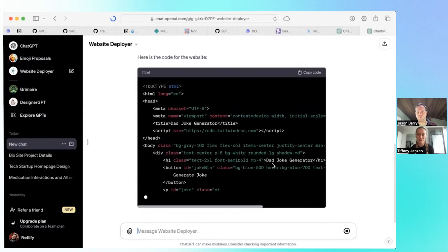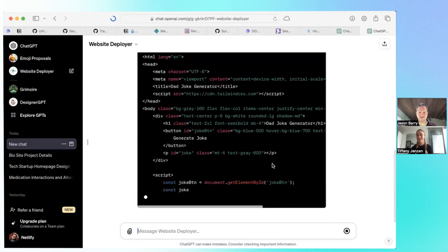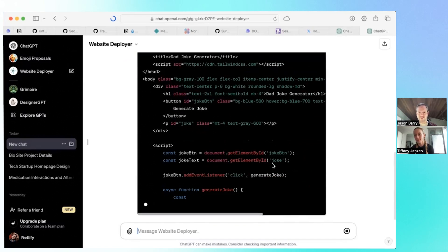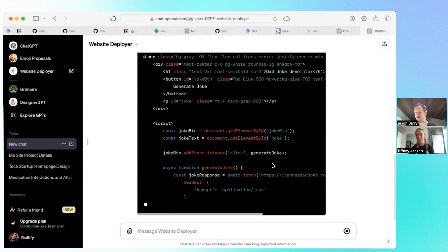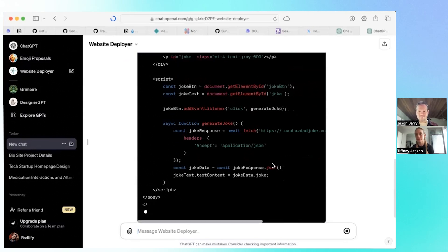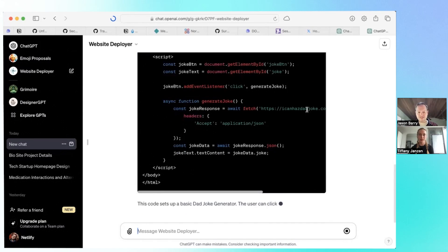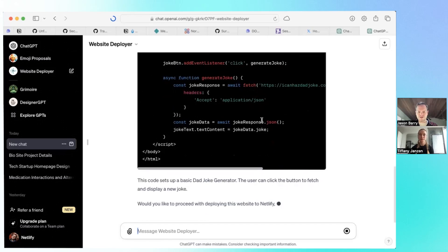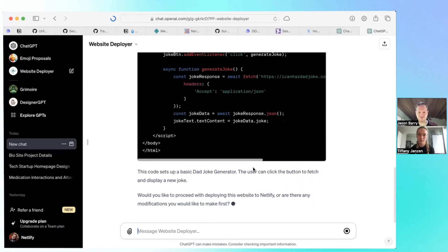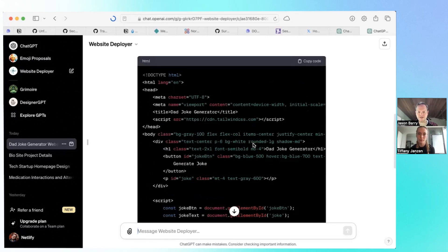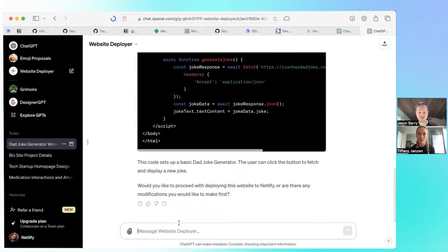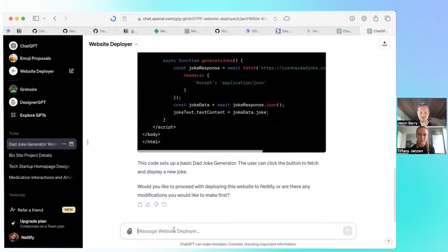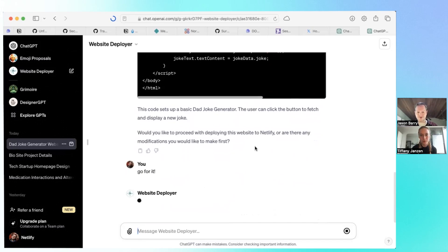This is really powerful because you can deploy simple sites without leaving your ChatGPT context. Here it's giving you a little preview of the code. I think this looks good to me. So I'm just going to say, yeah, go ahead and deploy.